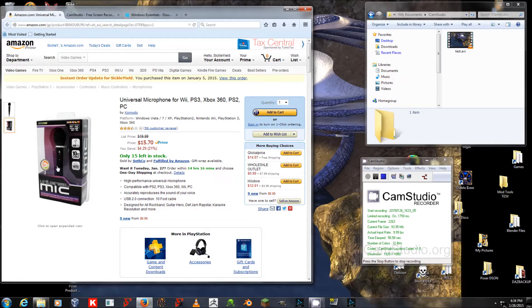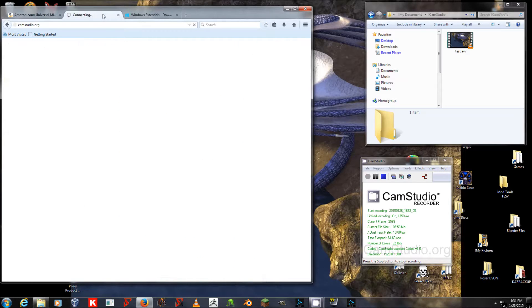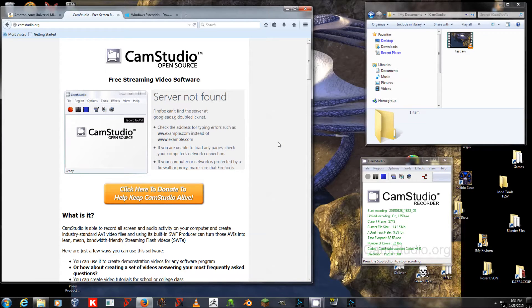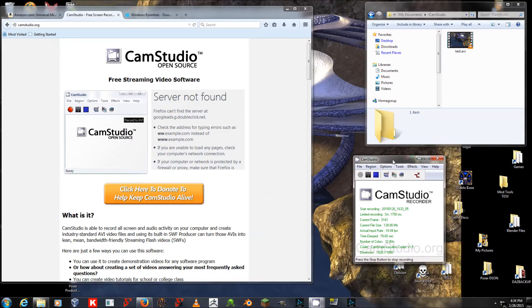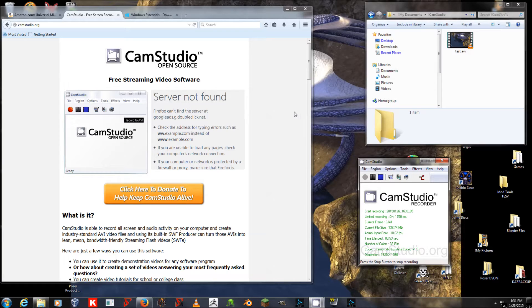Once you have a Universal microphone, or any other microphone plugged into your computer, set up, working, and recording, you need a desktop recording software. I am using CamStudio, which you can download at camstudio.org. It is a free, open-source streaming video software, and you can see that I've left the window running here on my desktop. I will talk about settings for that in just a minute.